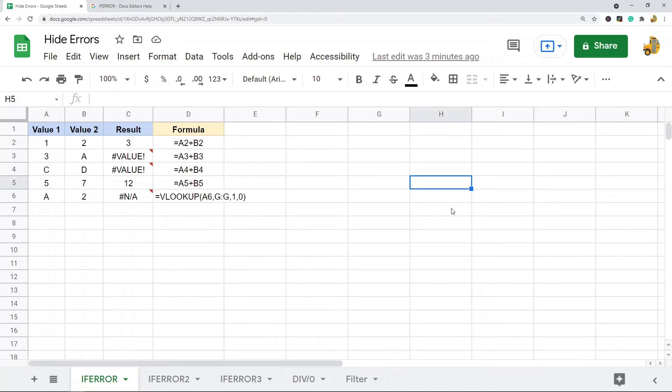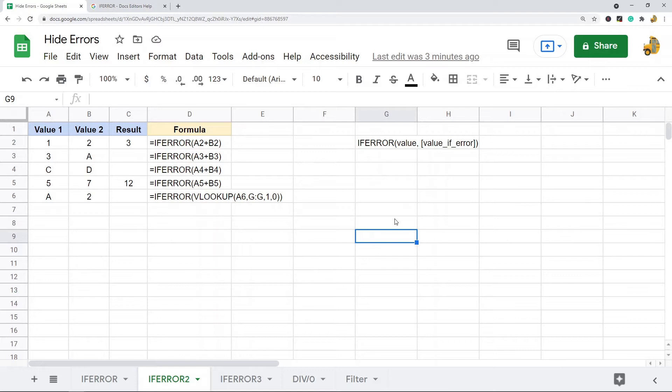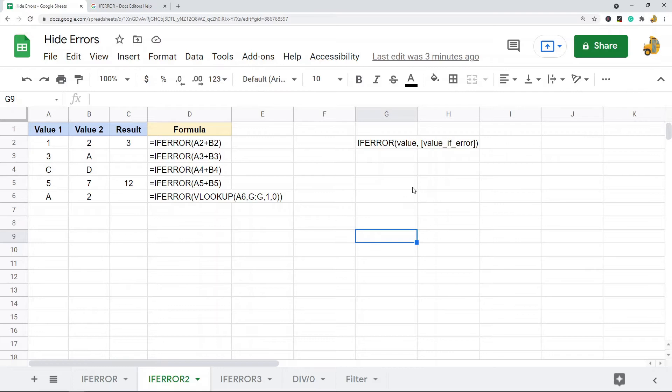You can use the IFERROR function to control for this. The IFERROR function will take a value, and if the value is true, that value will display. Or I should say, if that value does not equal an error, the original value will display. And then if it does equal an error, you can either have a custom message.